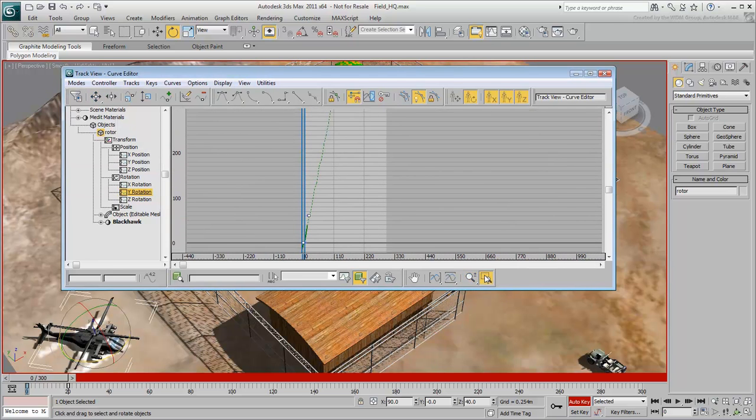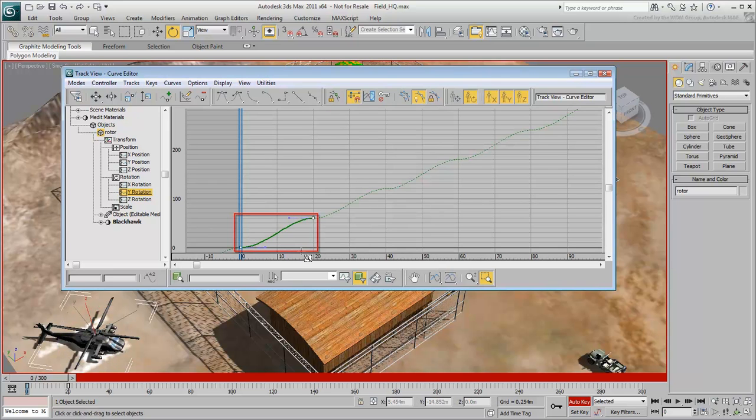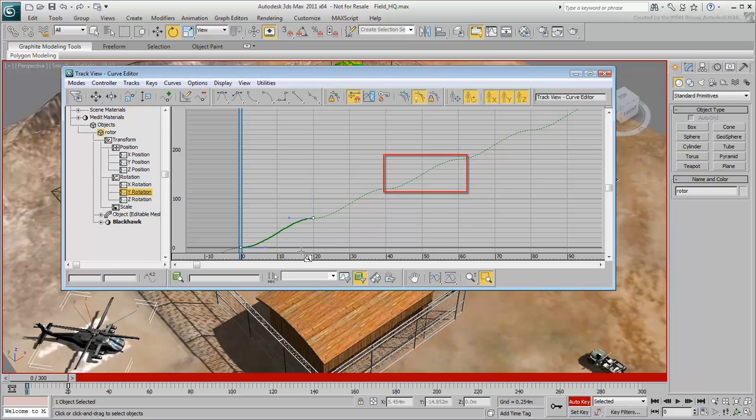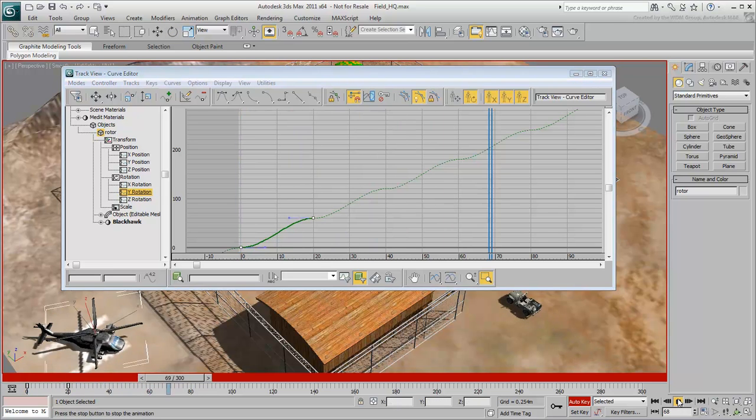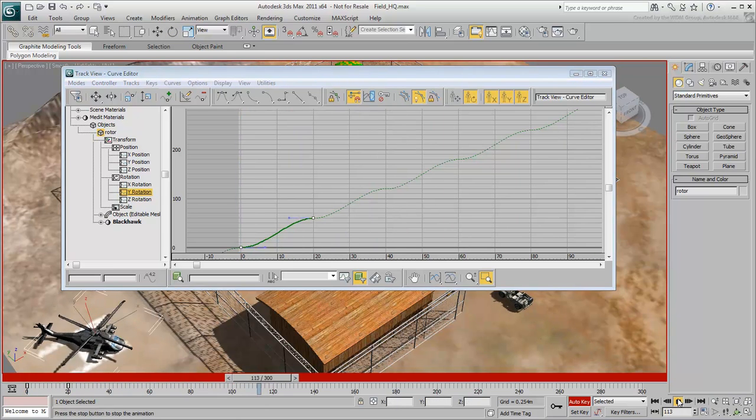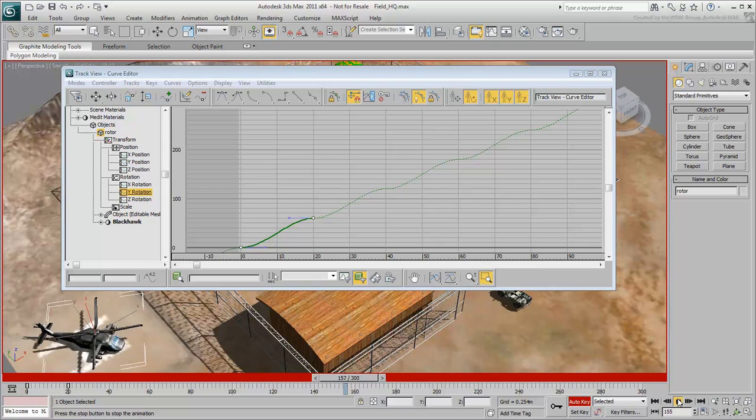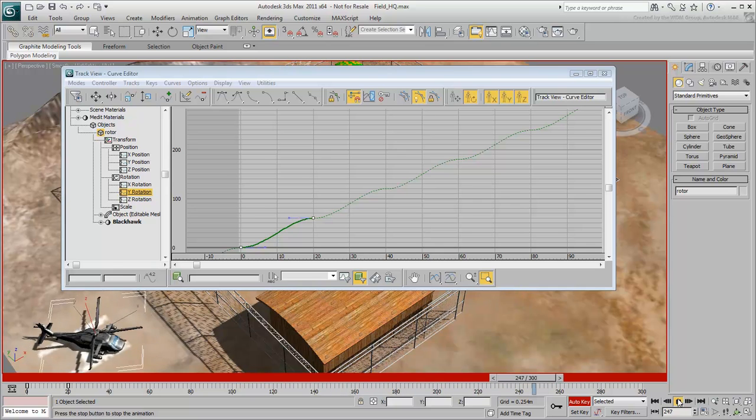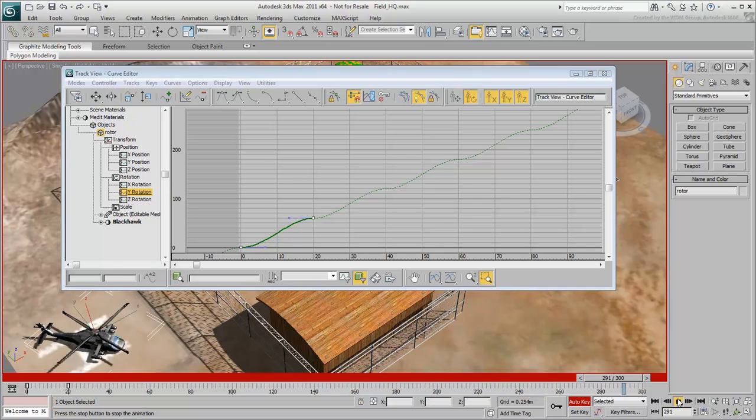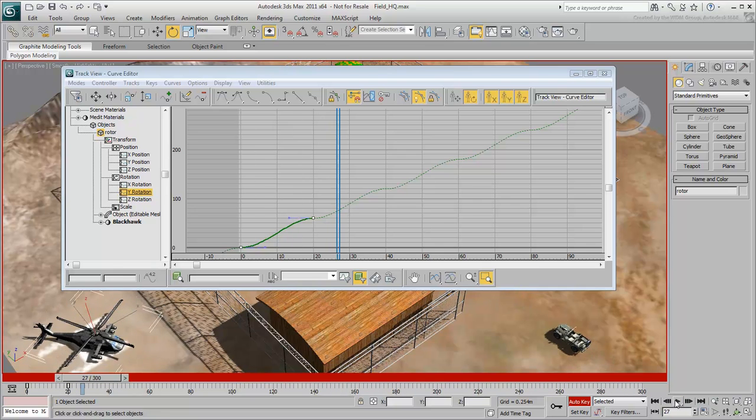If you zoom out, you'll see that the curves show the original 20-frame rotation, and from that point on there's an additional 60 degrees, and another 60 degrees where that leaves off, and so on. So now the blades rotate without stopping. However, the blades speed up and slow down, and the curve reflects this. A constant speed would be more realistic.